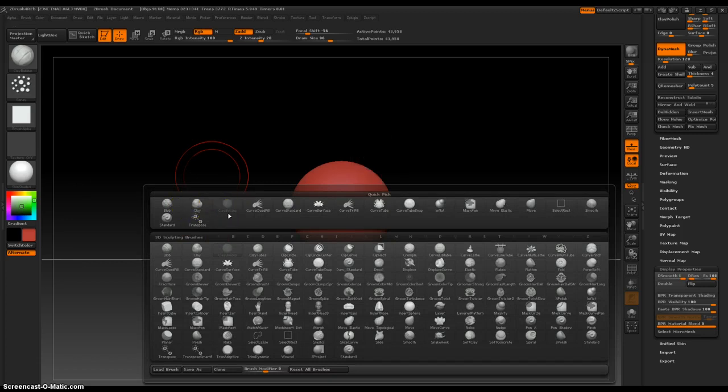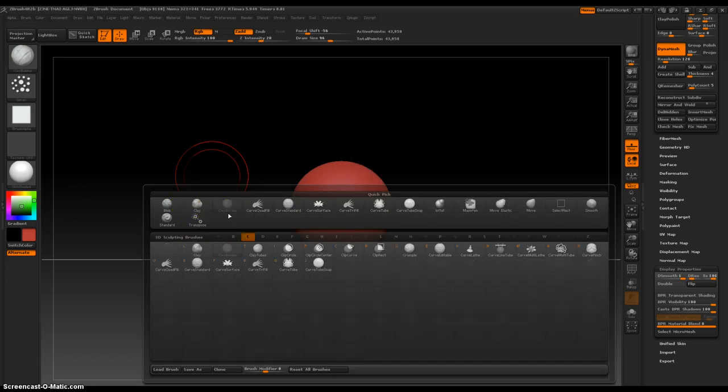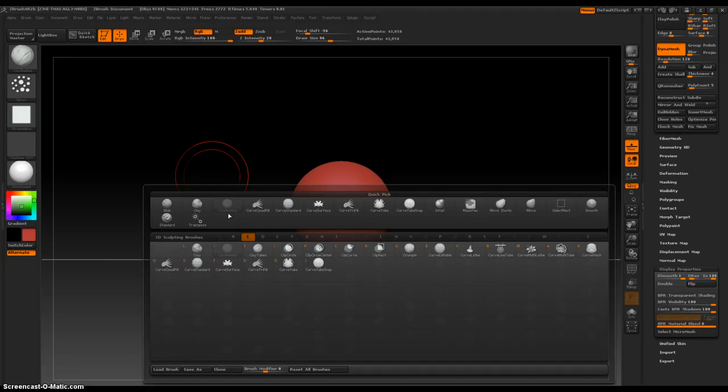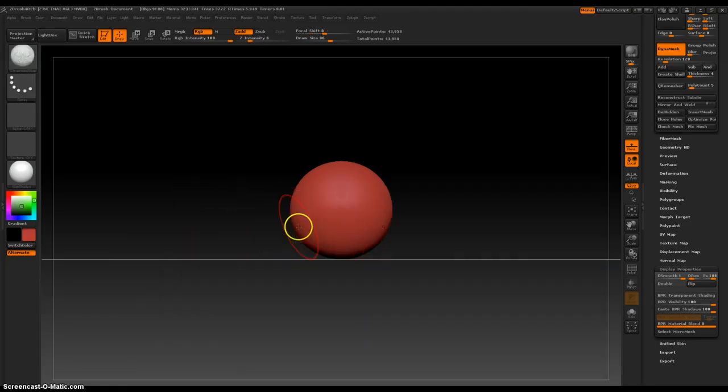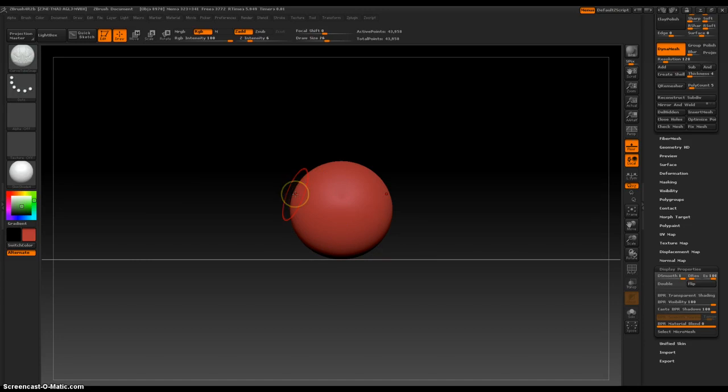So to get to it, you go to the brush palette and press C, Curve Tube Snap, J, C, J. And then it is just like some of the other brushes we've been working with, very dependent on the brush size.